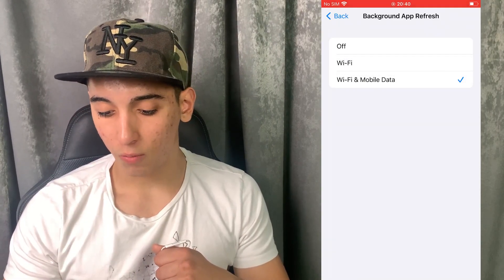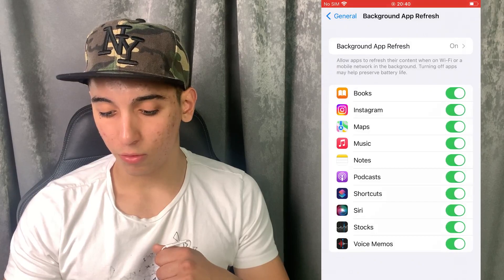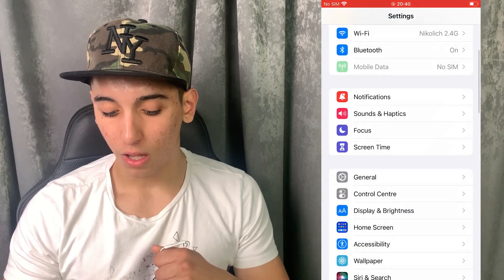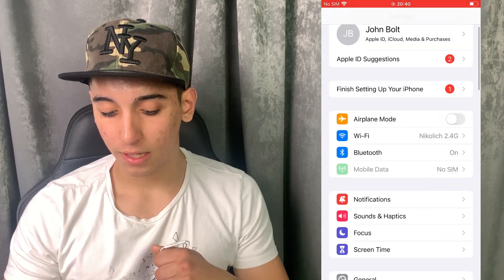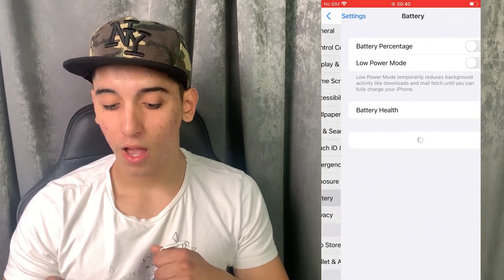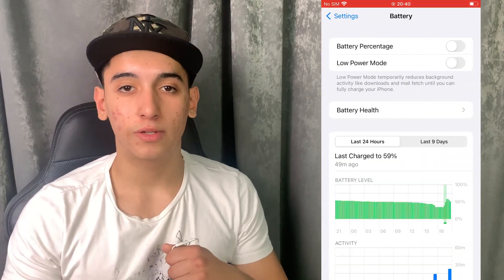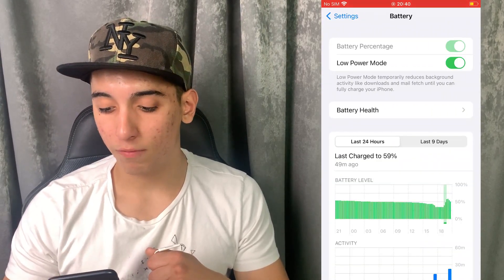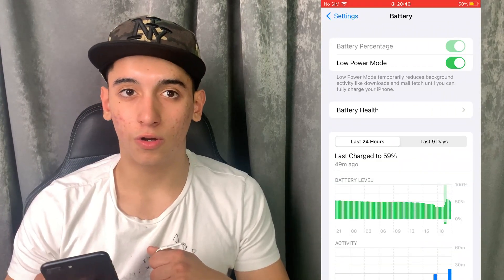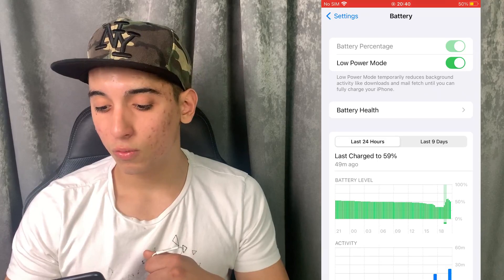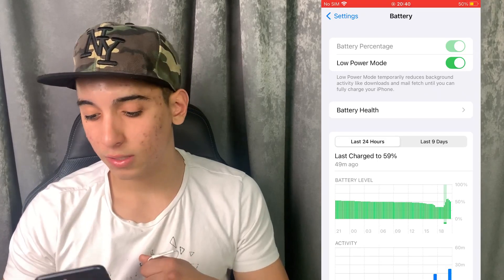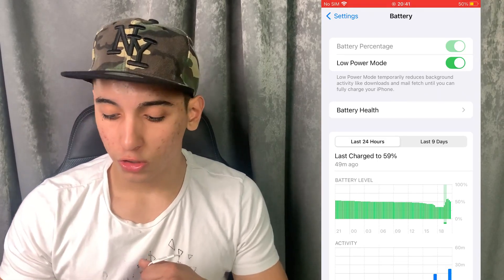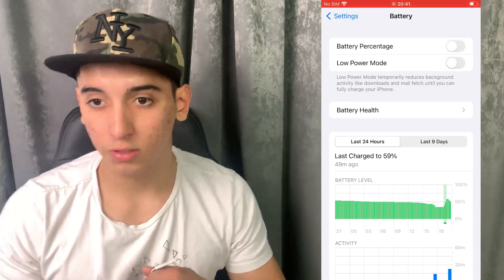Now we need to do a couple more things, so just follow me. After that, head over to the battery settings. In the battery settings, just make sure that the low power mode is turned off. You will know when it's on because the battery color will be yellow — just make sure it is off.